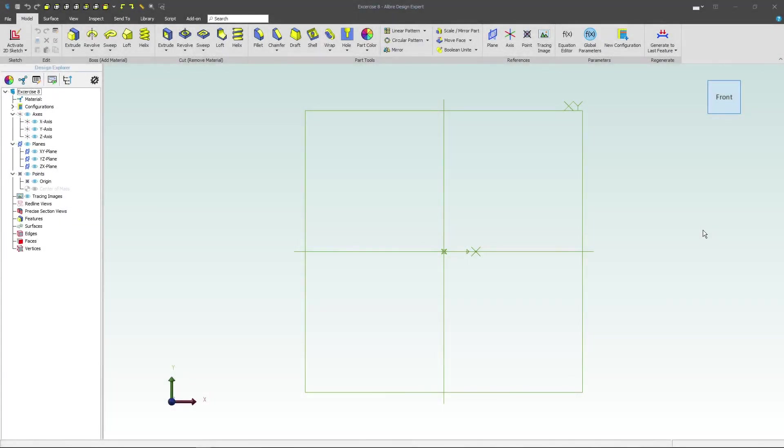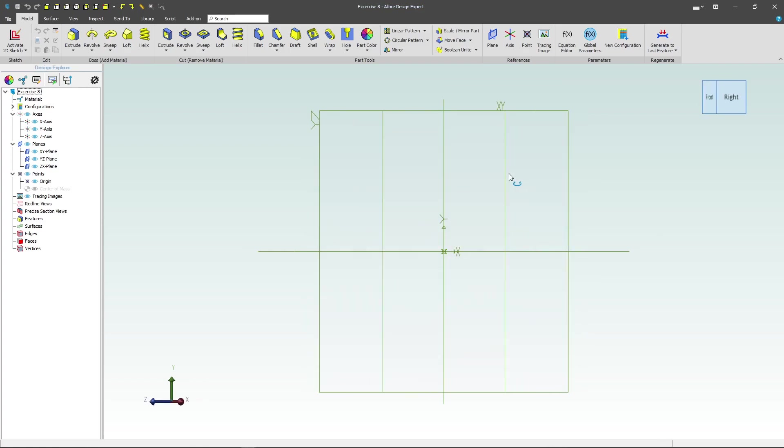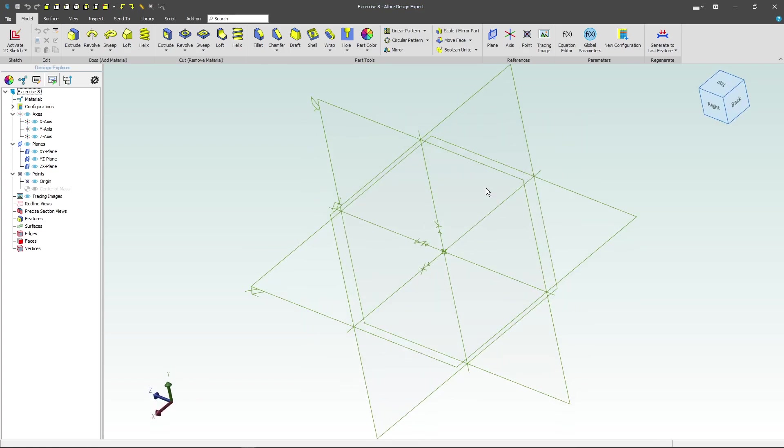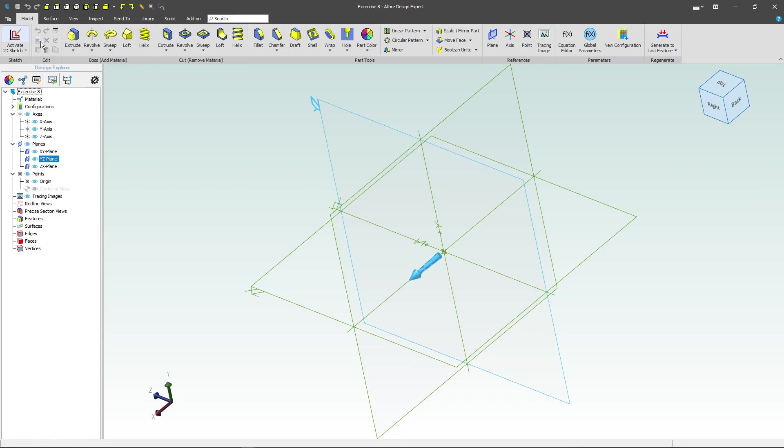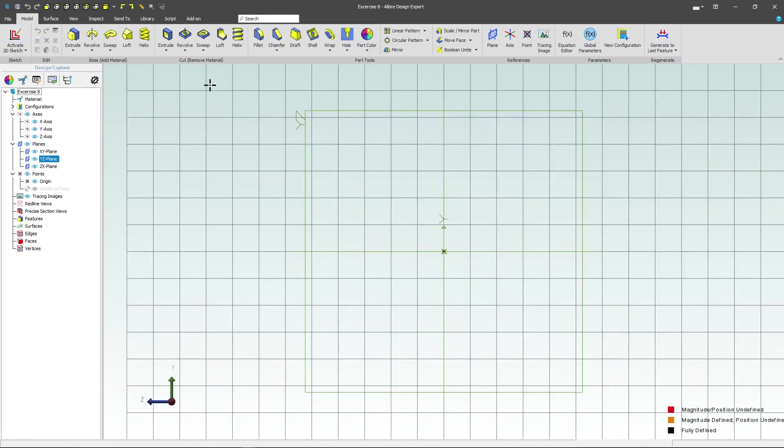Welcome to this video. This will be exercise 8 in the Libra practice parts. Let's get started by working on the YZ plane, which will be here, and we'll activate a sketch.